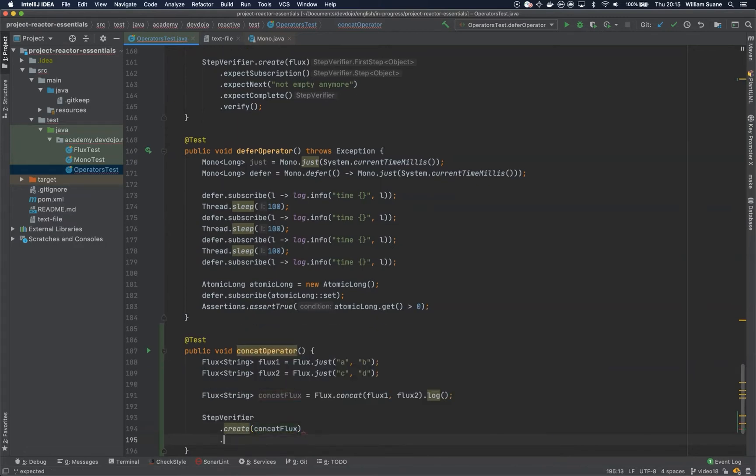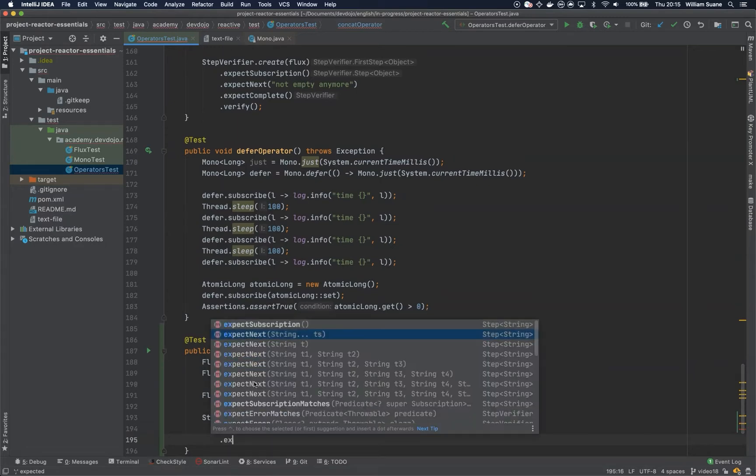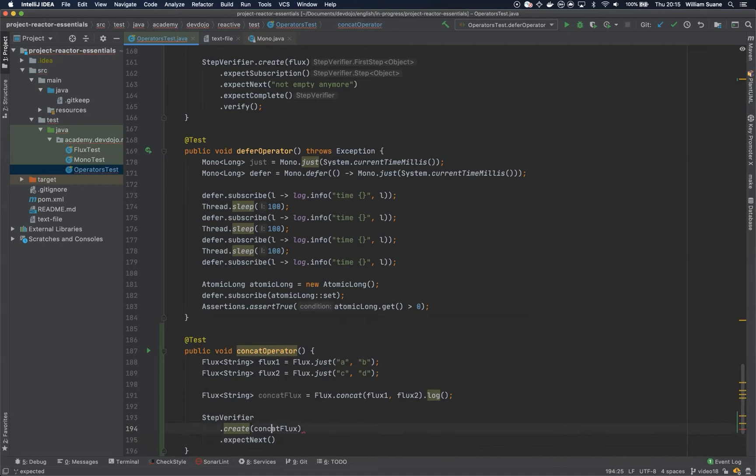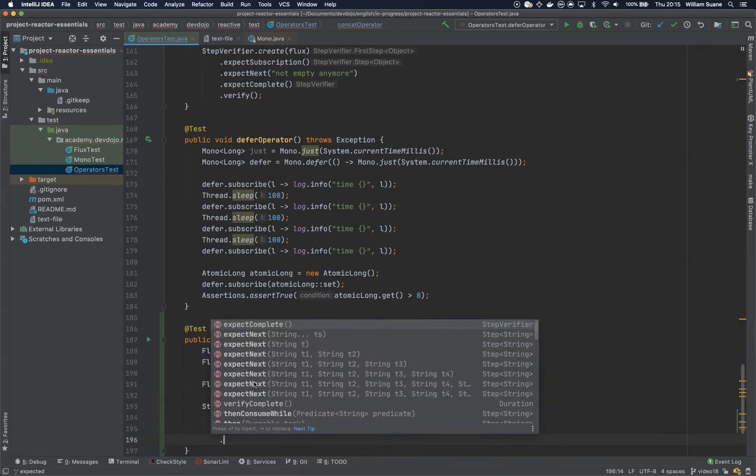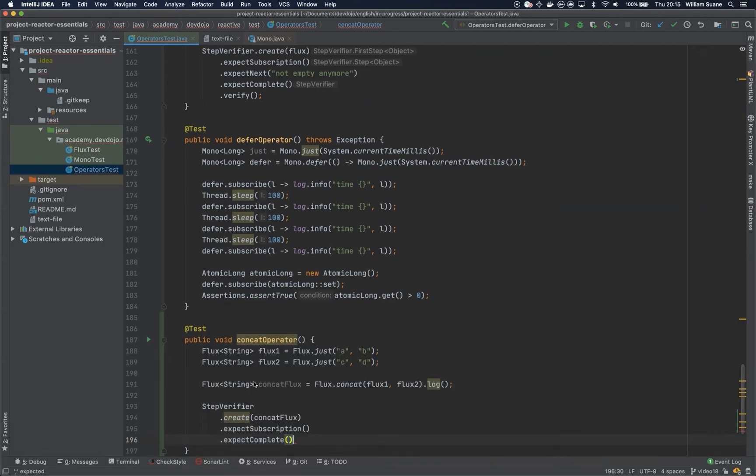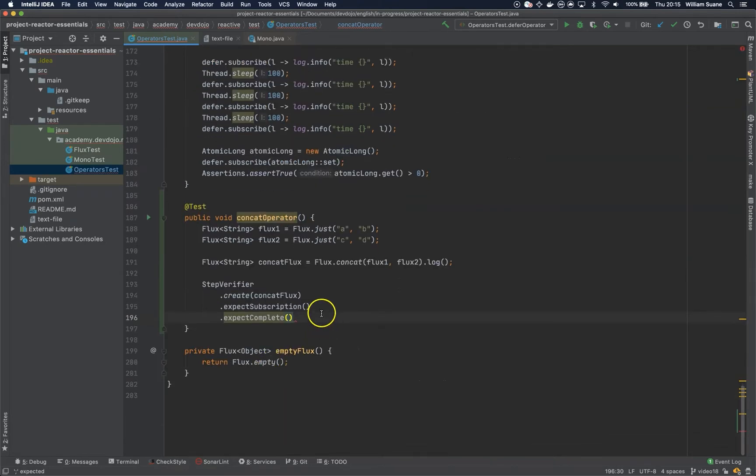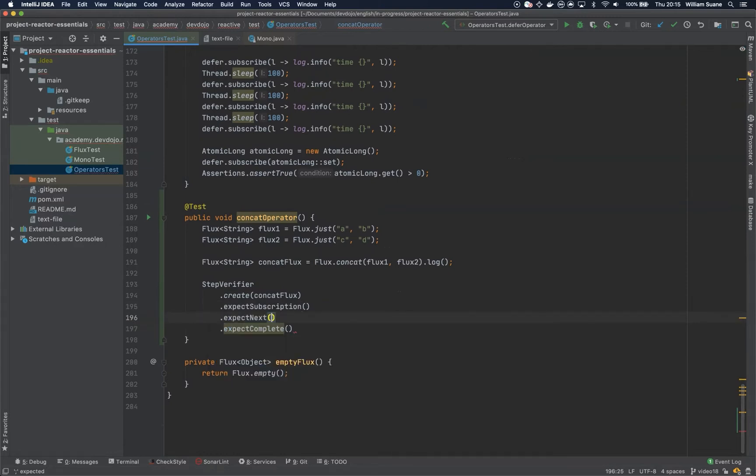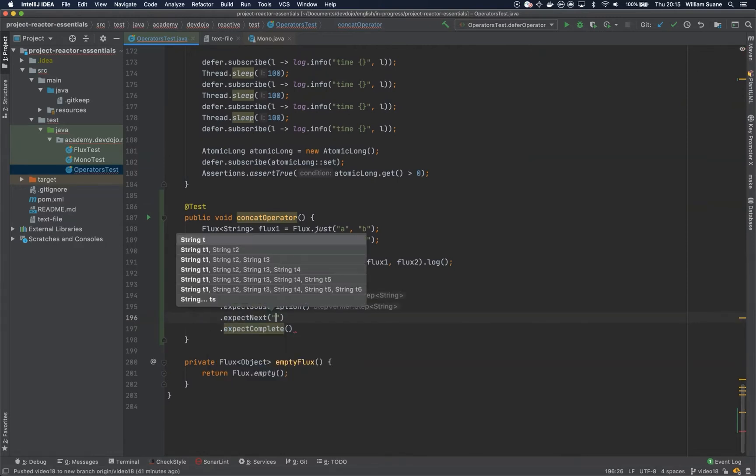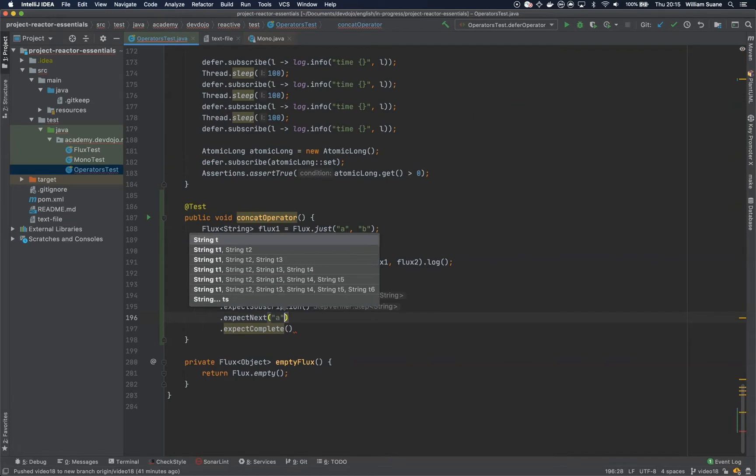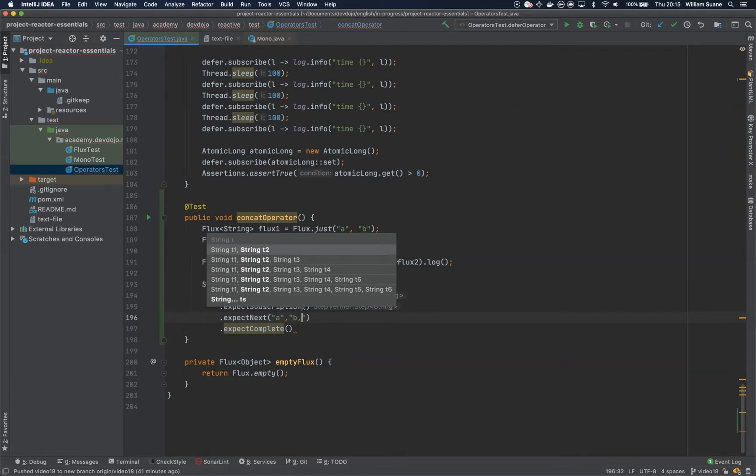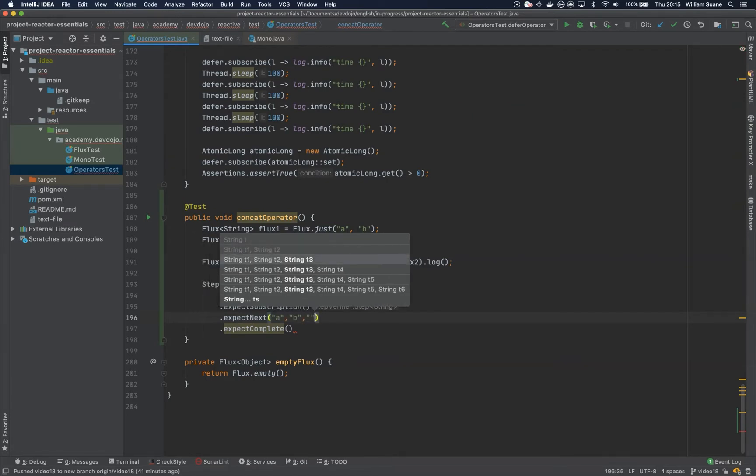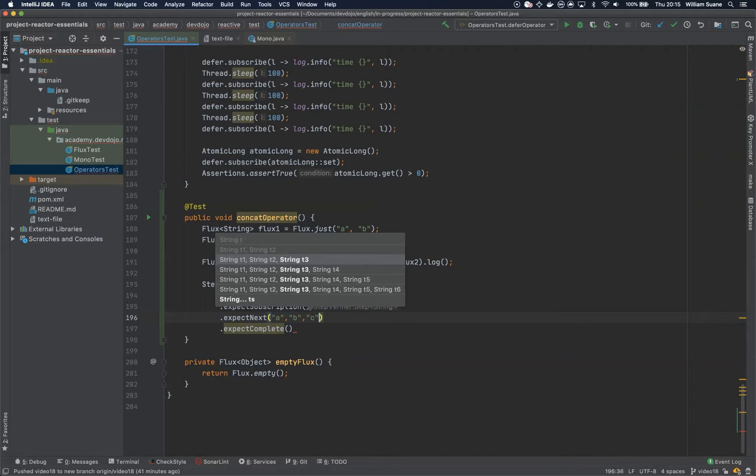Then expect subscription and then expect next, and you can give the values here A, B, C, and D.